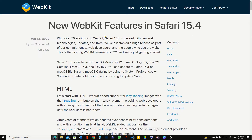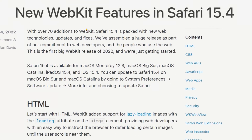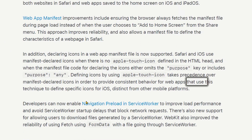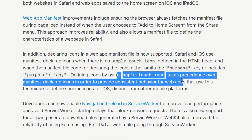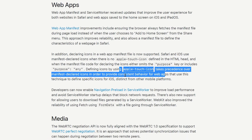However, if you provide an icon through an Apple Touch Icon link, then Safari will prioritize that link over the manifest icon. To provide consistent behavior for web apps, it is recommended to rely on the manifest icon.